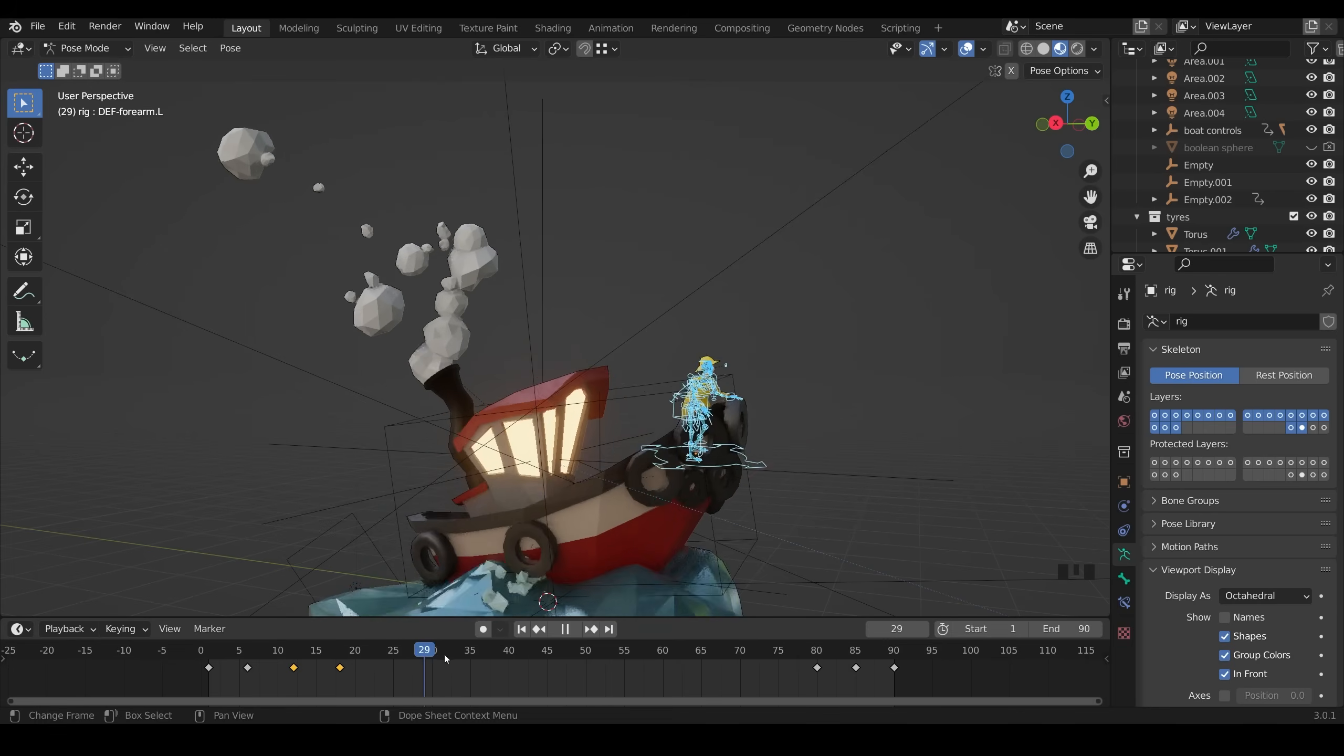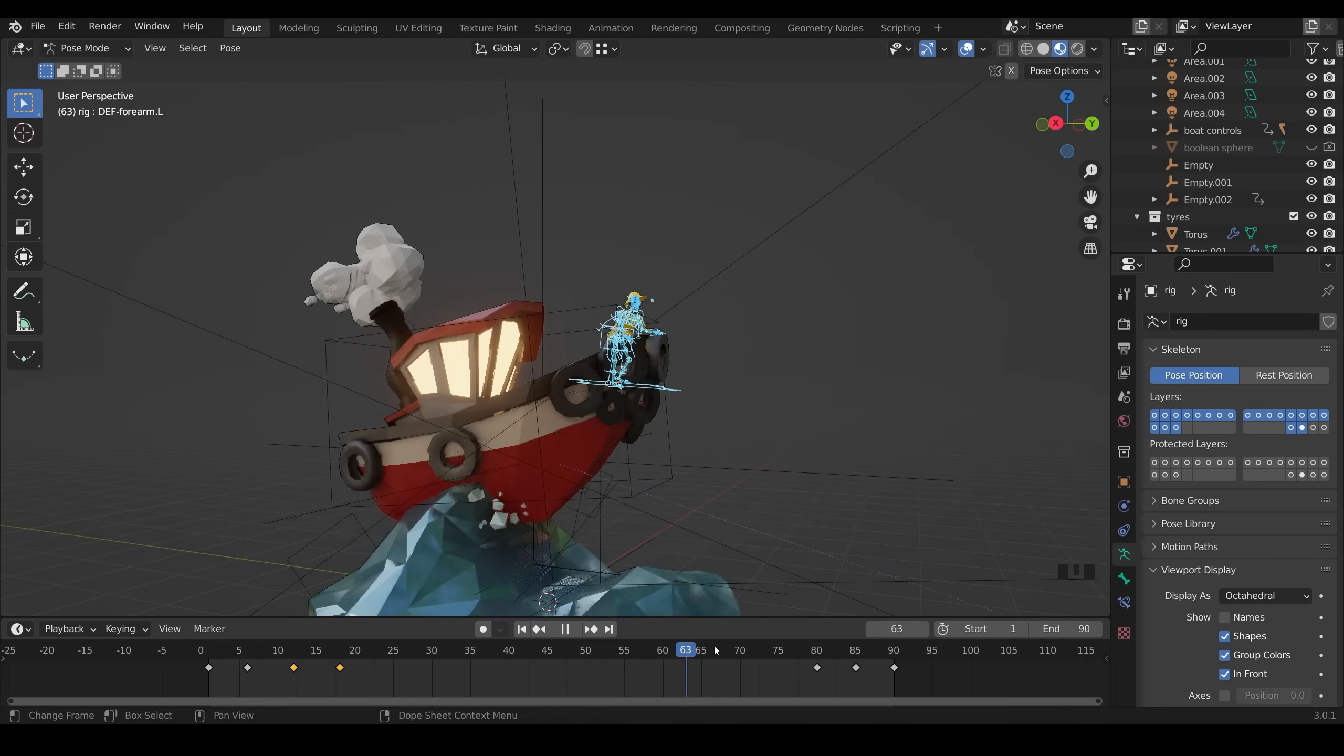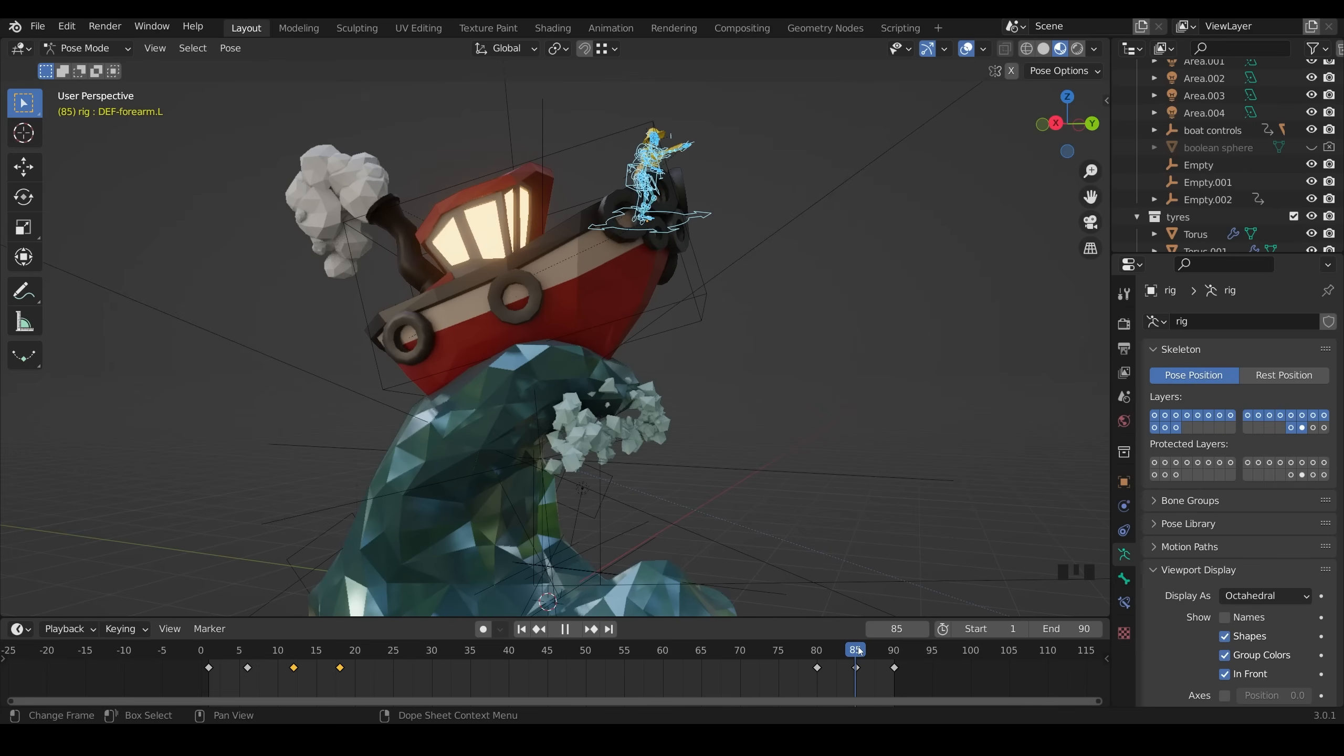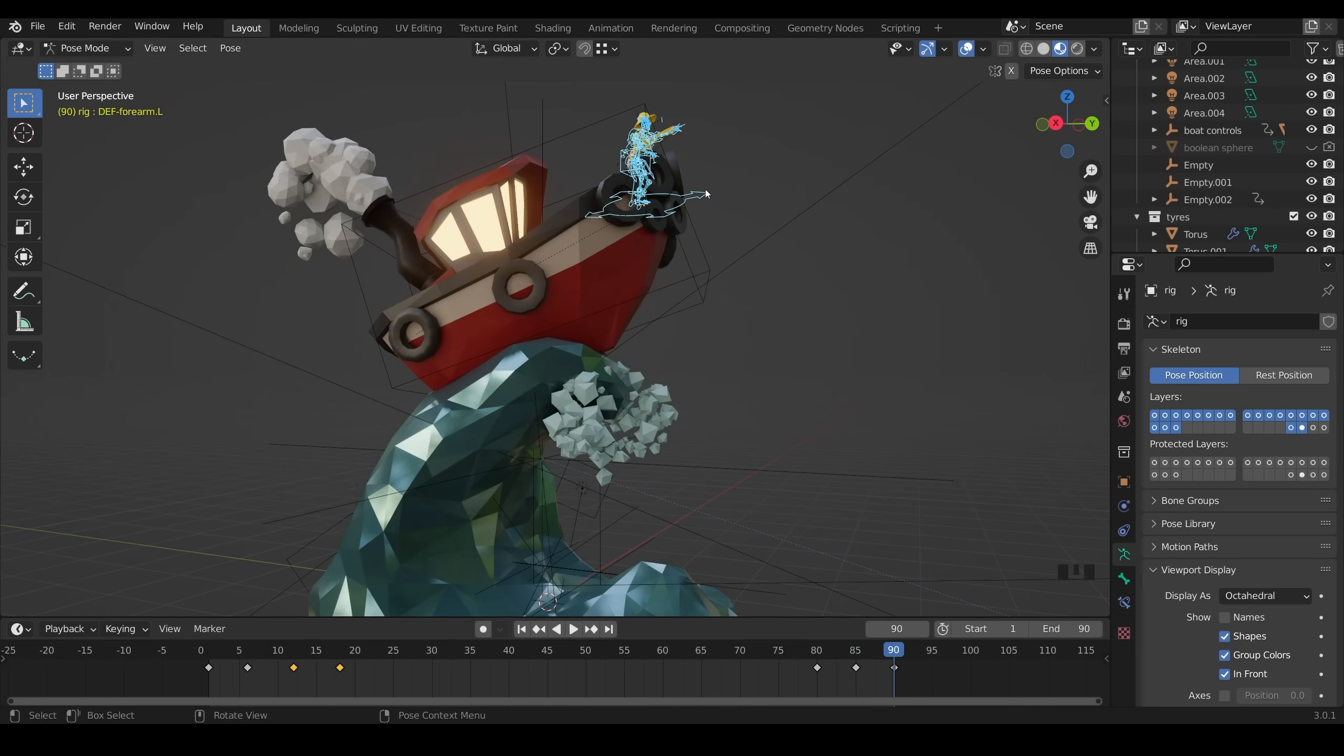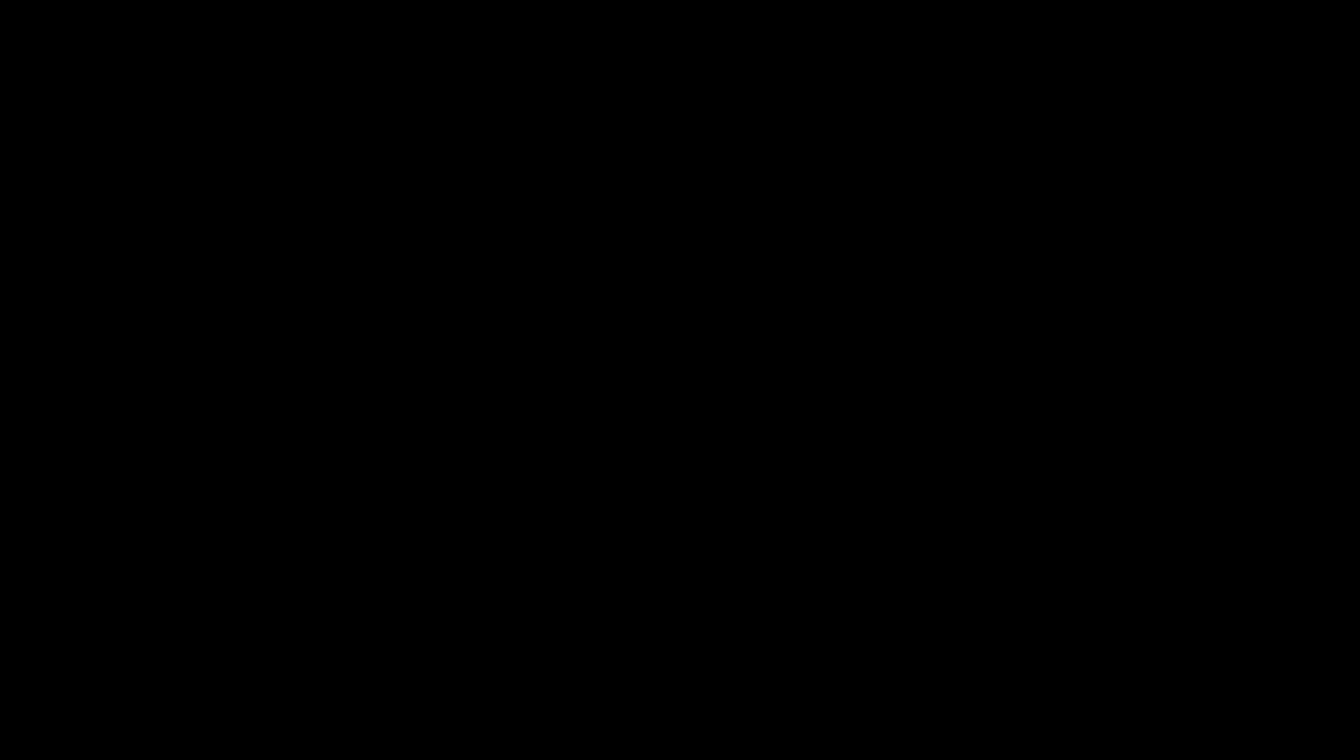Then crouches down really slightly in this sort of area and then bobs back up again. And as you can see, there's no keyframes here because he's just following the boat. And then at this point, he's pointing into the distance saying we need to go there and the whole animation starts again.